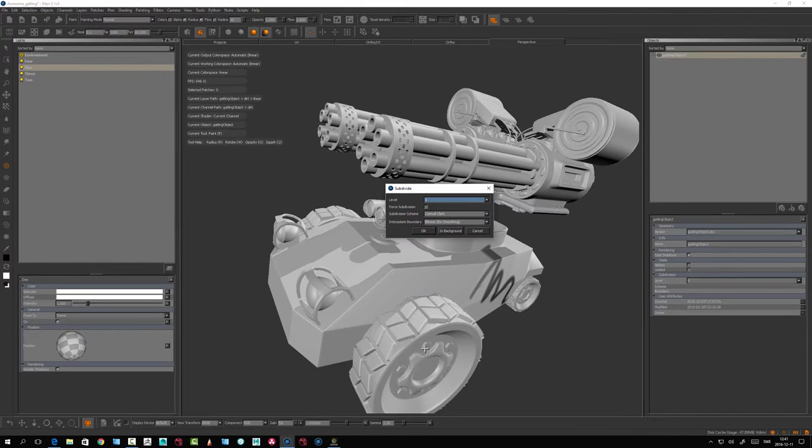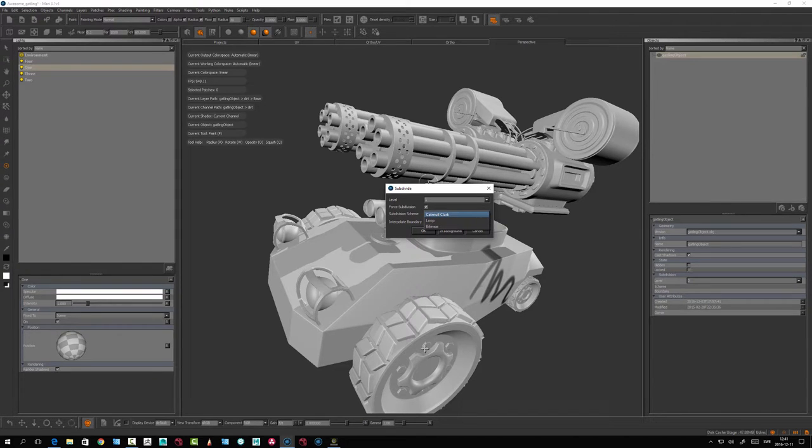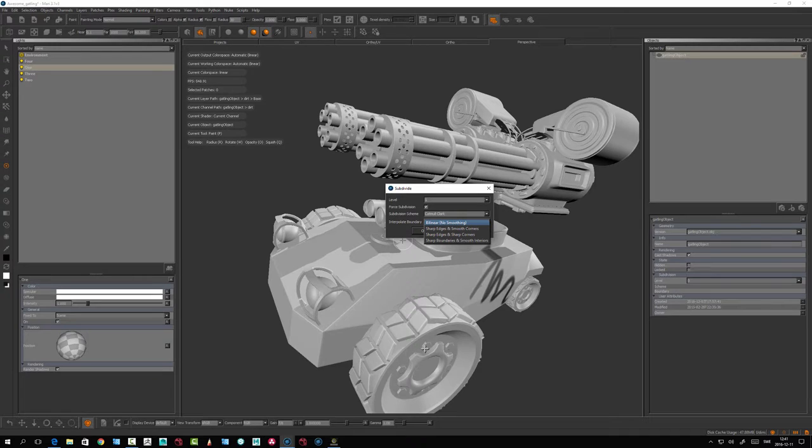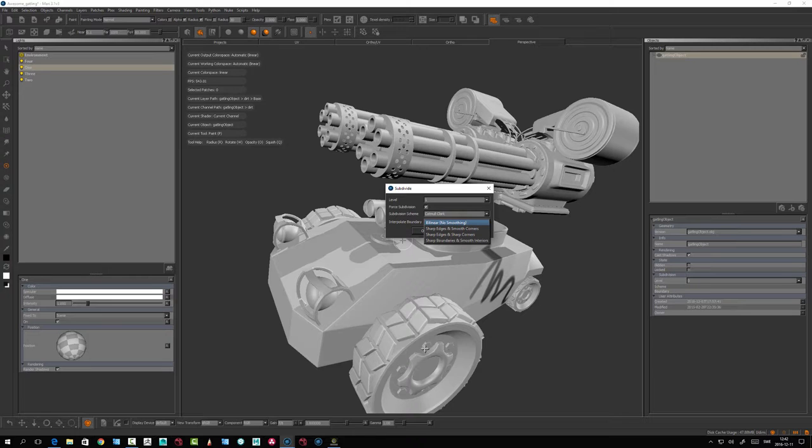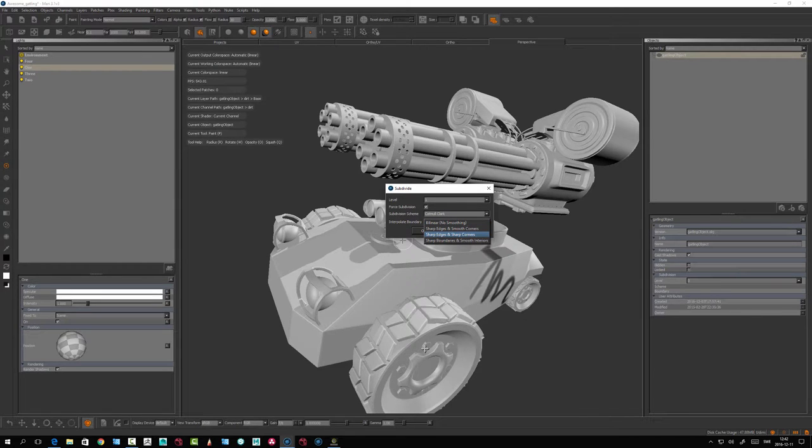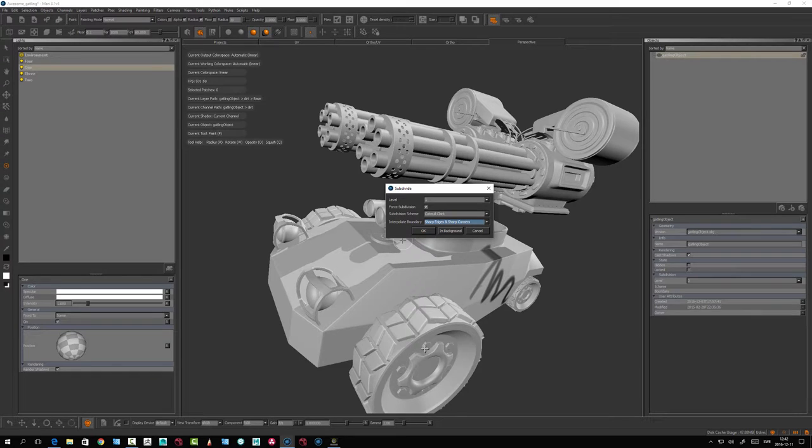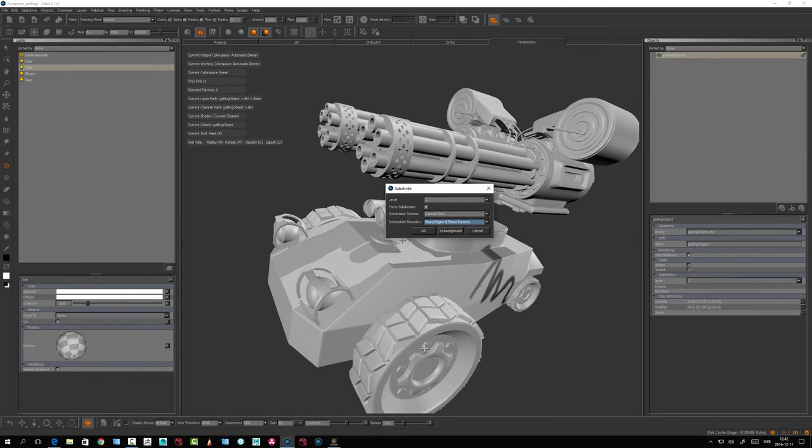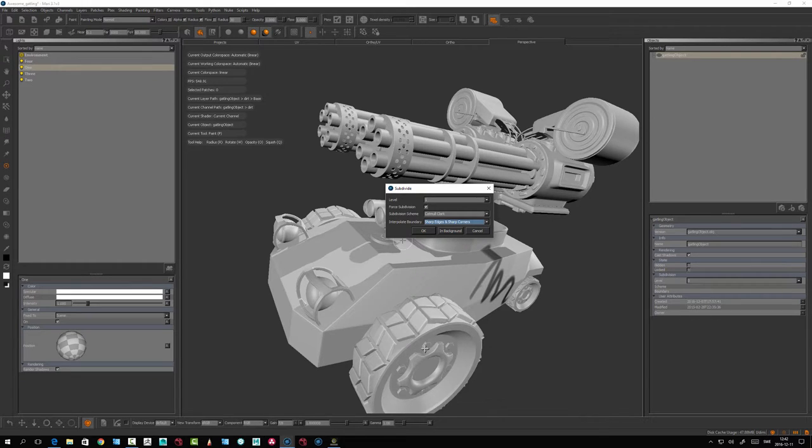Let's enable Force Subdivision so it subdivides everything. Catmull-Clark is probably the most common. This is how we interpolate the UV boundaries, and that's something you really have to check with your renderer for the best option. It's a little tricky to get it right. I've used Sharp Edges and Sharp Corners for RenderMan a lot - that seems to be the best option, though it might differ depending on your renderer. Hit OK.